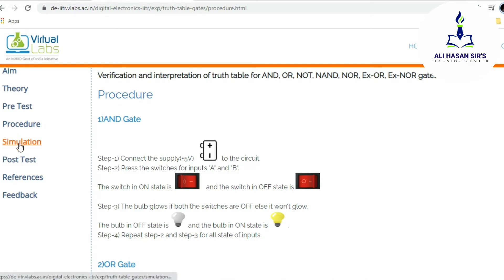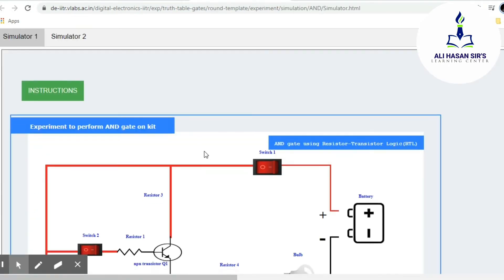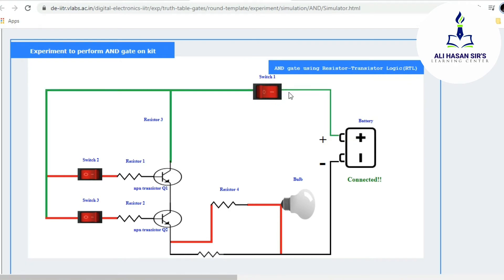Once I click on the simulation part, I am going for the AND gate simulation. The first step shown is to connect the battery — if I click the battery, it is now connected. Now press switch one — switch one is pressed and current supply is provided to both transistors. If I click switch two, one input of the AND gate is one, but still the bulb is not glowing because for the AND gate output to go high, both inputs must be high.